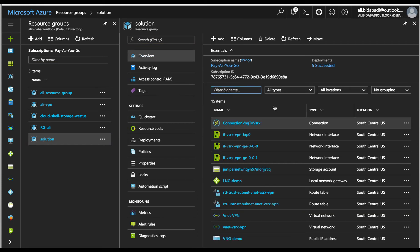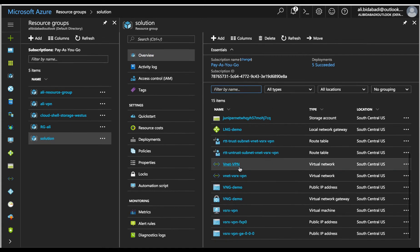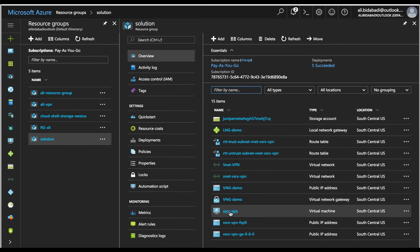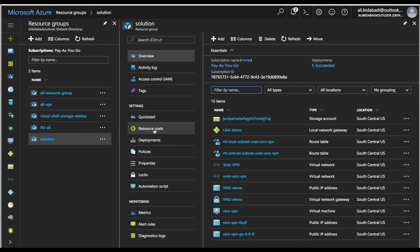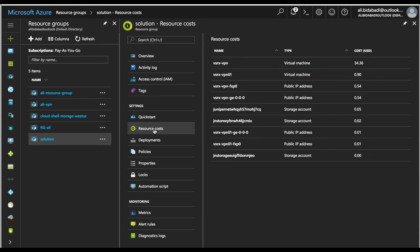Here you can see a resource group with a storage account, a virtual machine, public IP addresses, and some other resources. You can apply tags to resource groups and resources to logically organize your assets. Or as another example, you can monitor costs of each resource in your resource group.